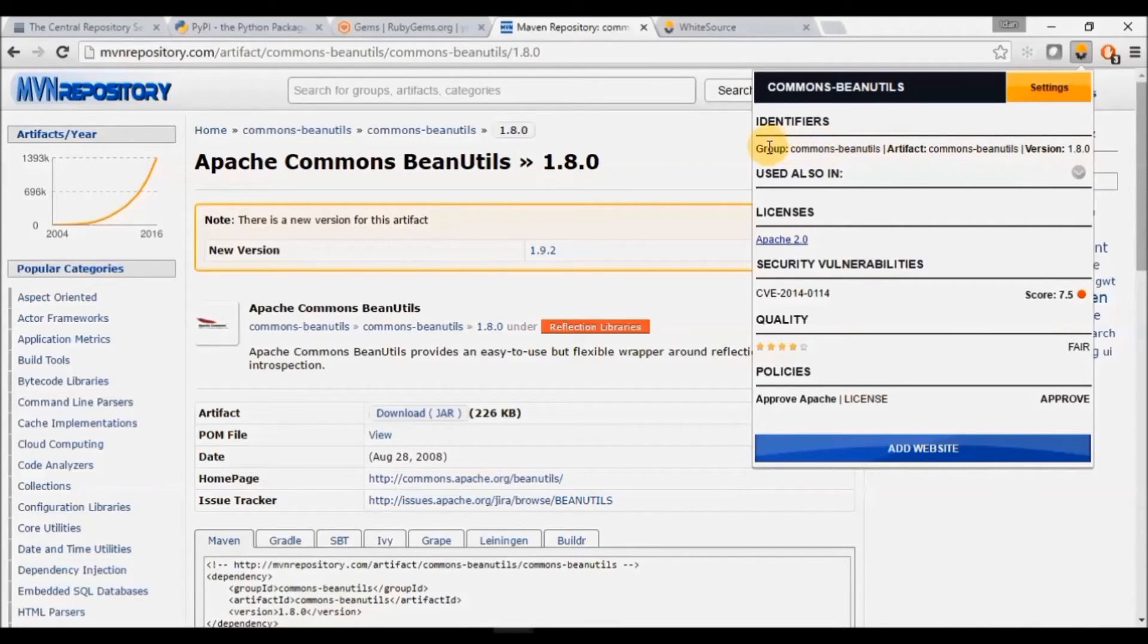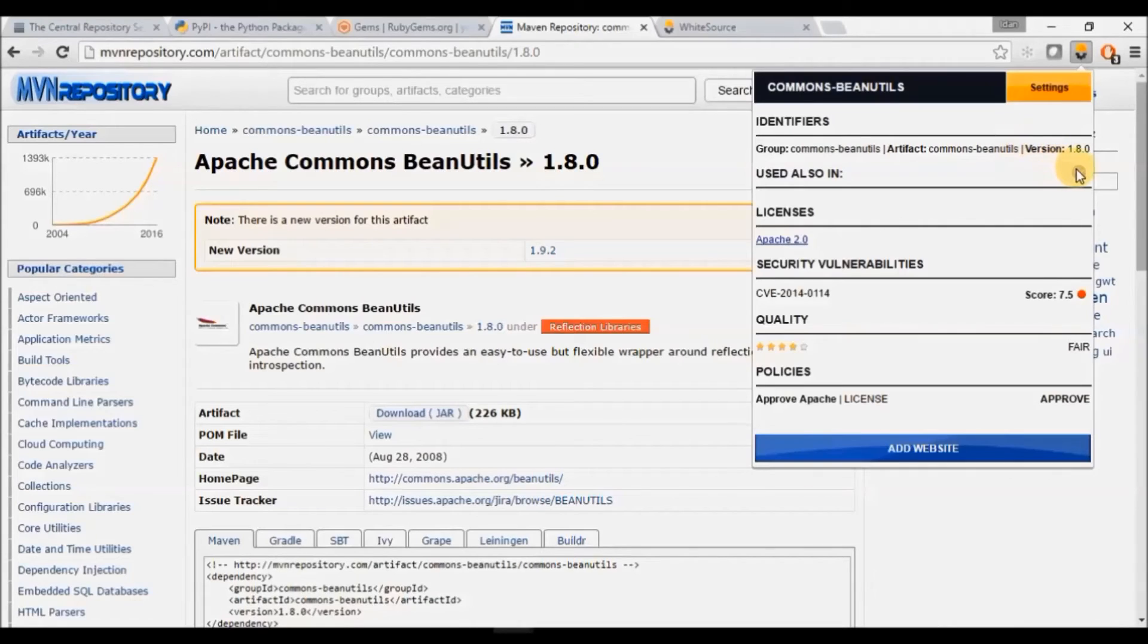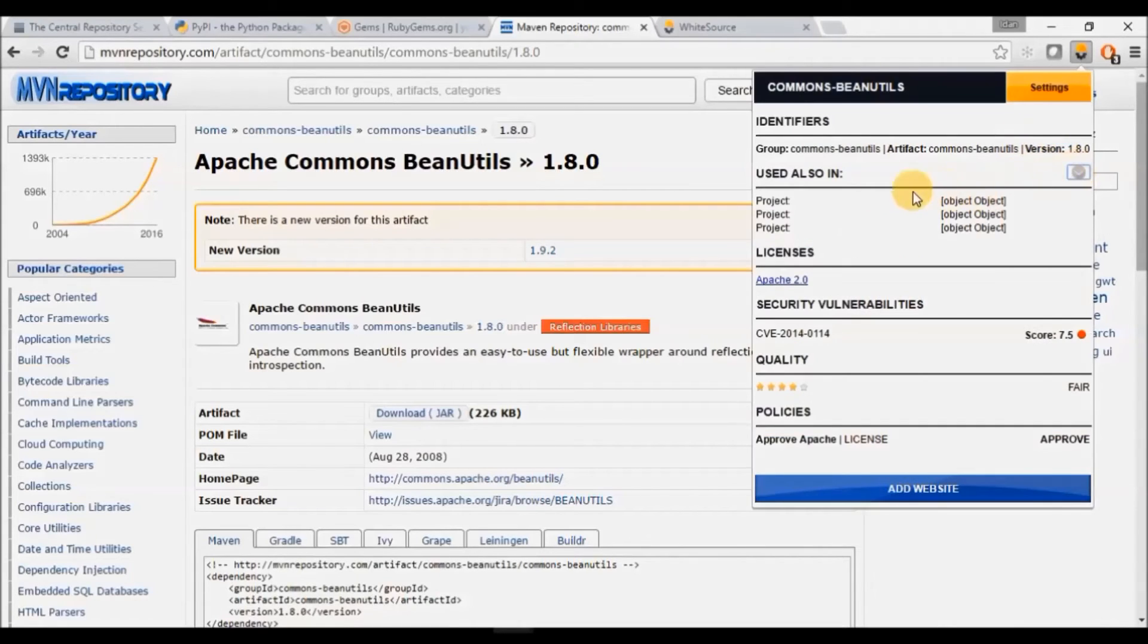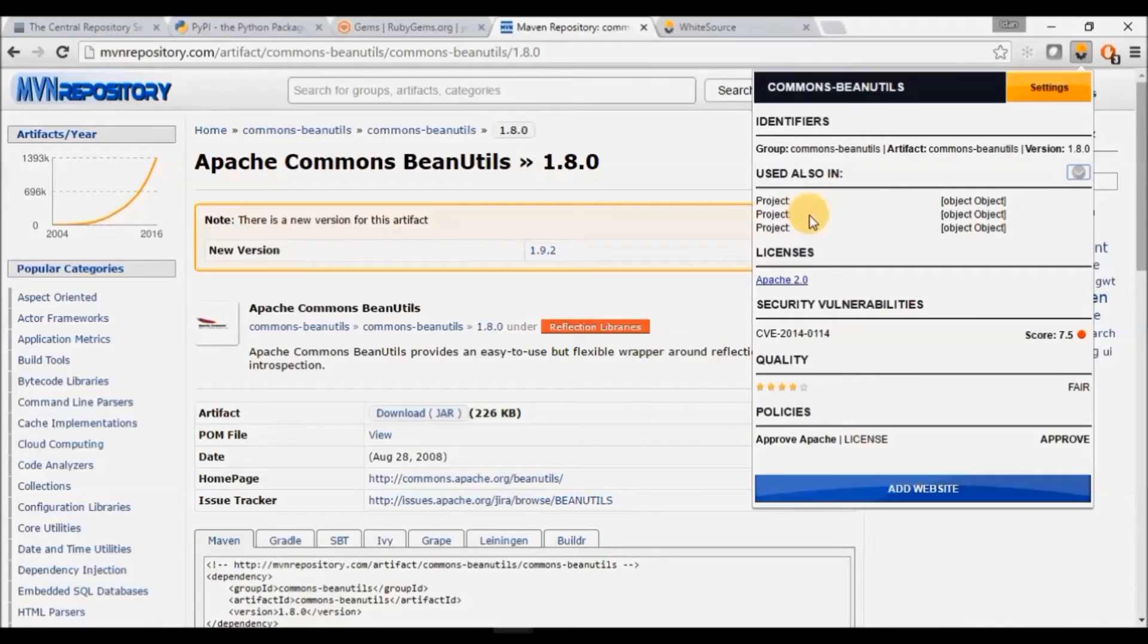Library Identity to ensure you are looking at the right component. Used Also In will show you if your organization is already using this specific library. This will indicate usage for this specific version.